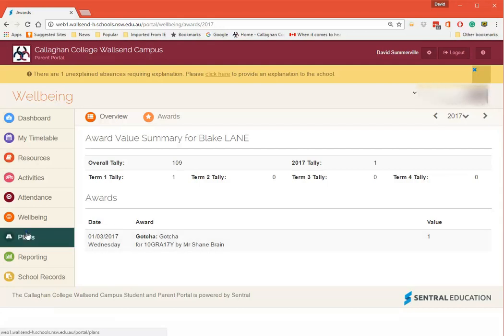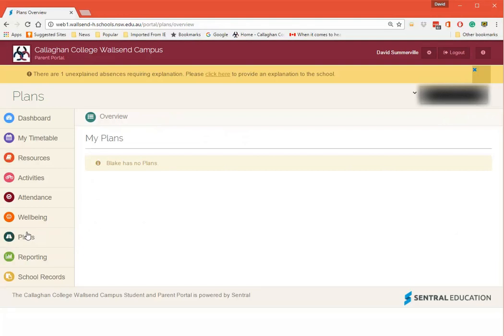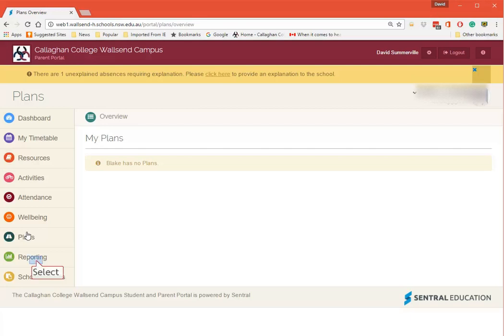We click down here on Plans. Now this says No Plans. But if there were plans there they would come up. So we're talking about plans that happen for students that require them. Normally parents would have a meeting with the school and a plan of some sort would be put up. You have access to it there.